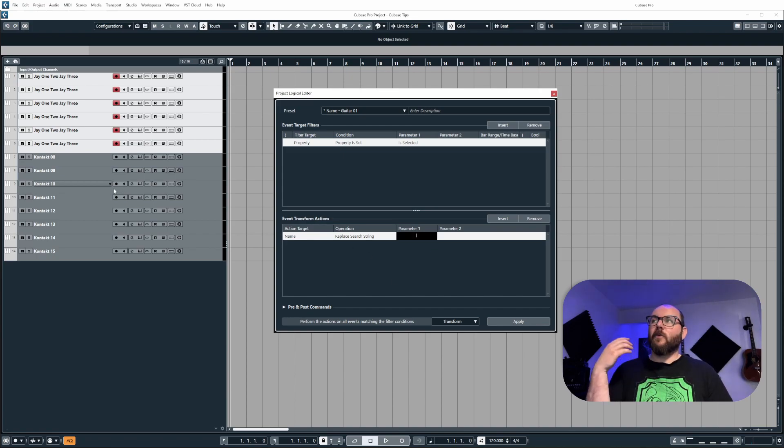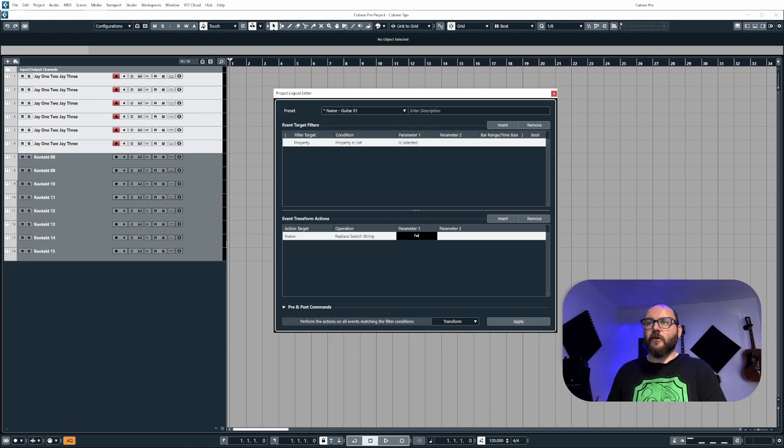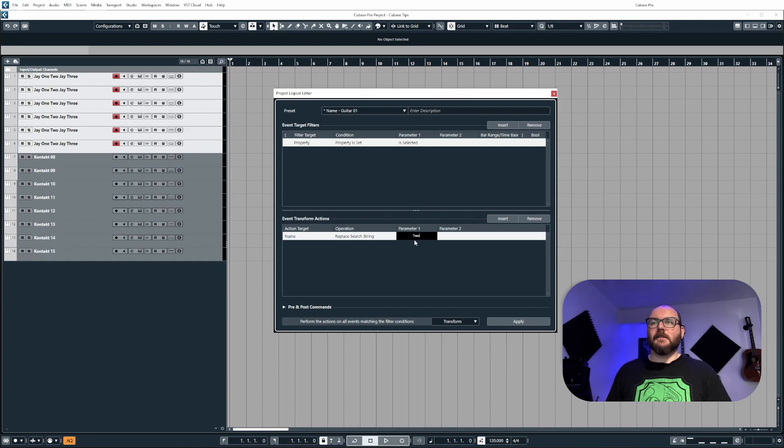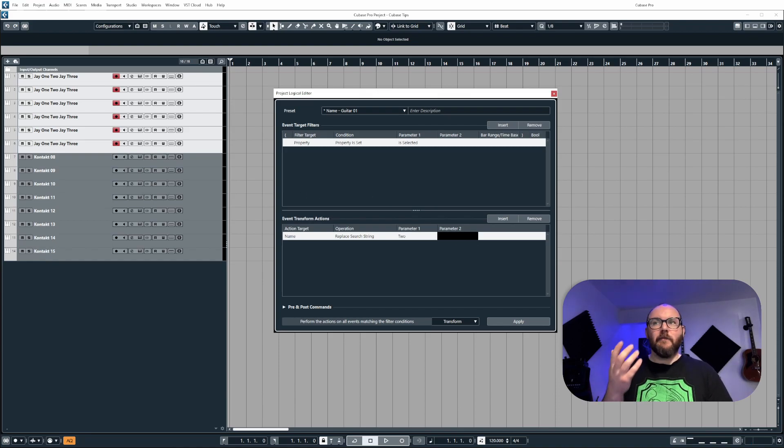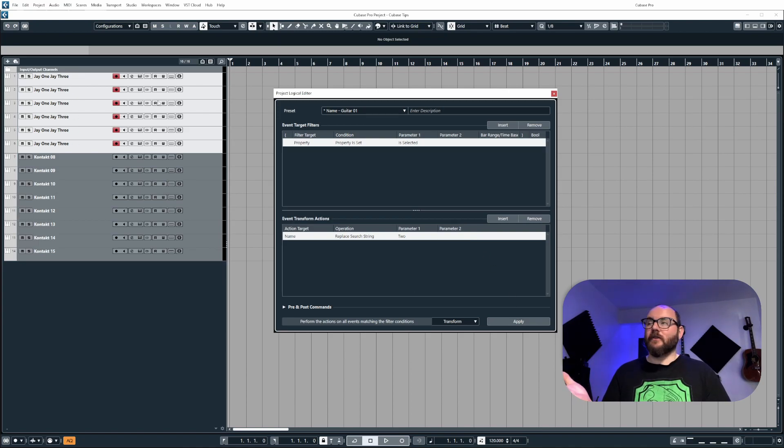Now, if I want to just target the word two, I can type two into parameter one, but because there's also a space after it, I want to delete that space as well. So I'm going to add that in and then leave parameter two completely empty. And this means it will delete the word as you can see here.